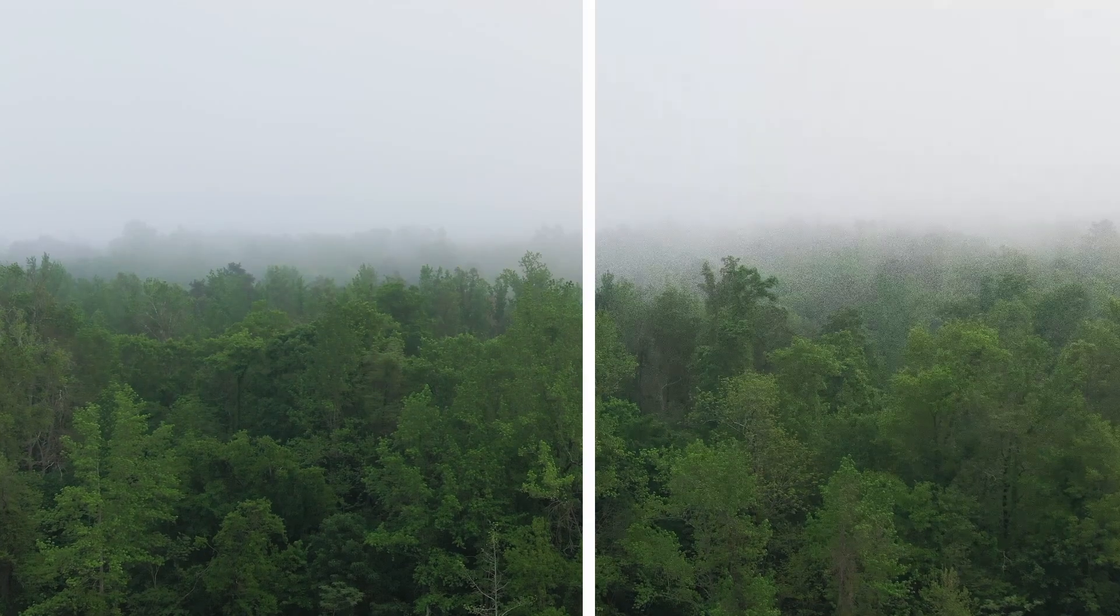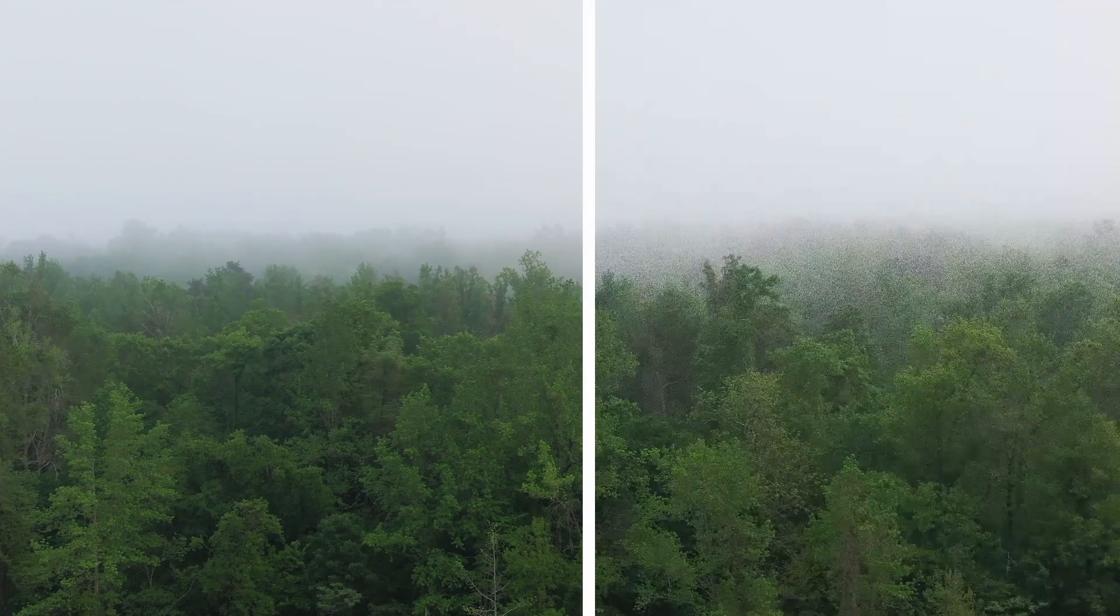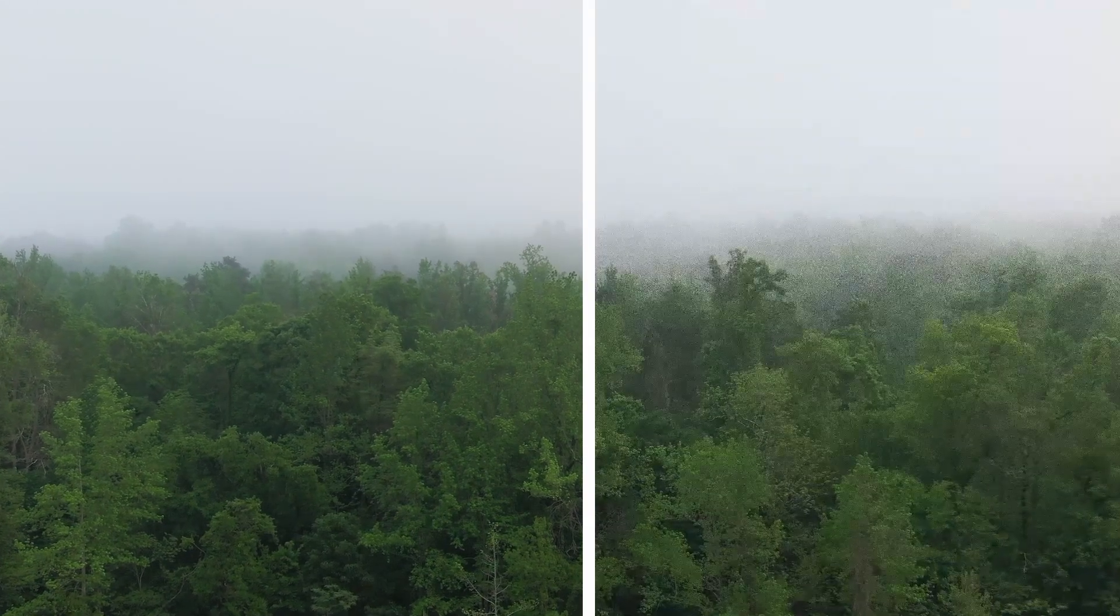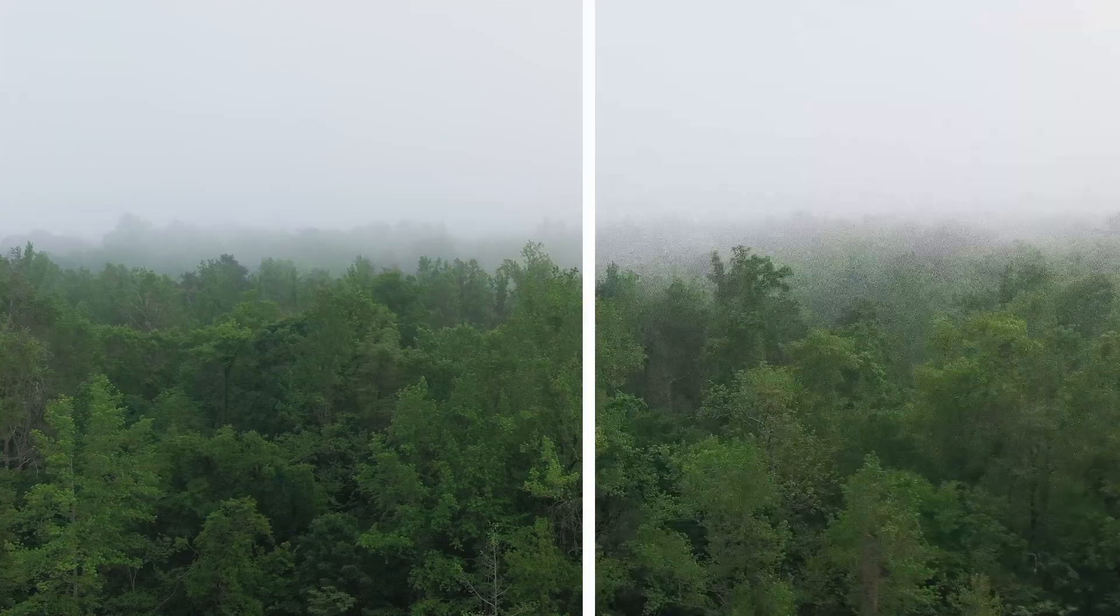Welcome. In this video, I'm going to show you how to add grain to your footage in DaVinci Resolve.